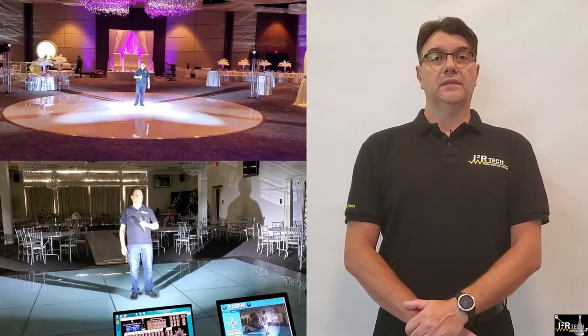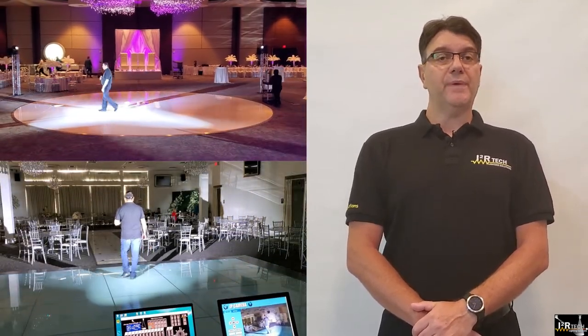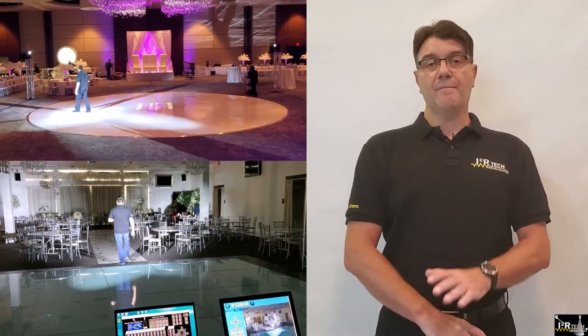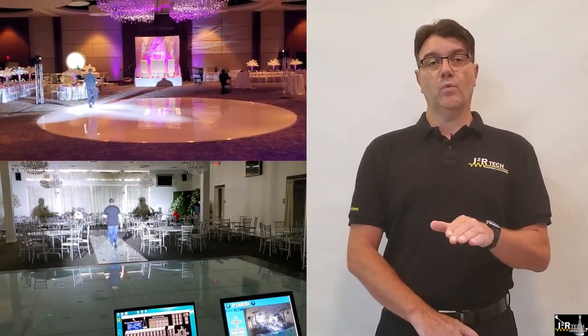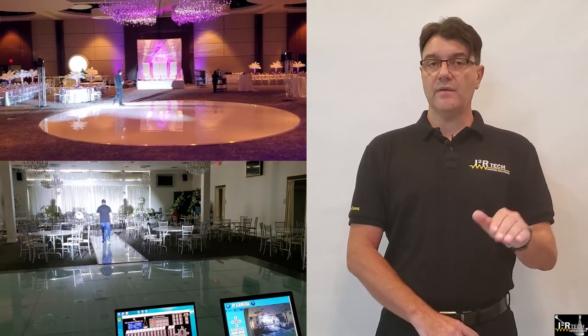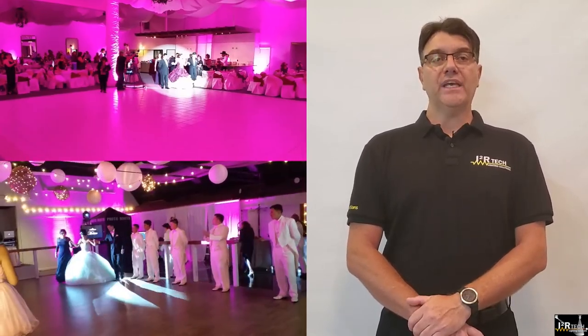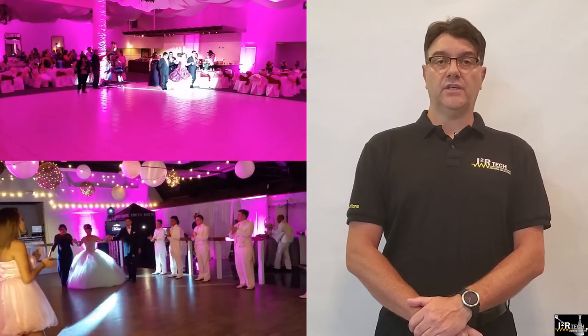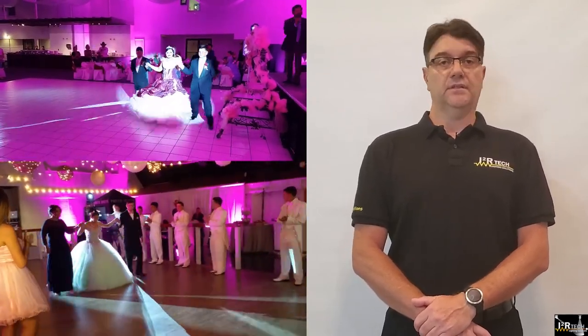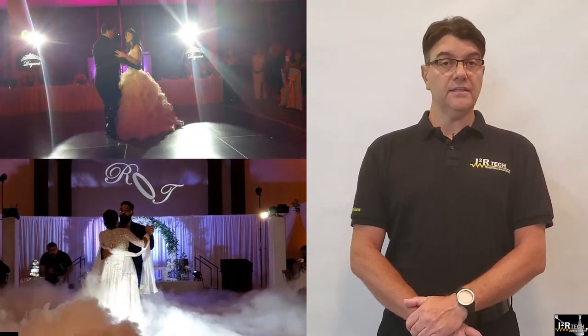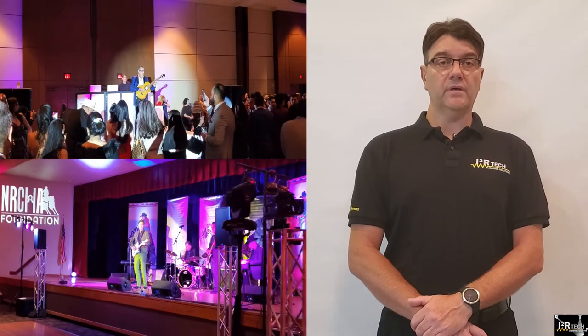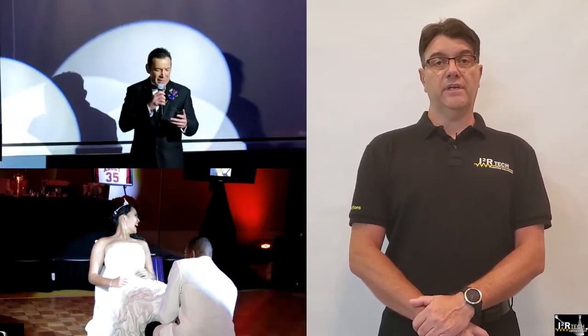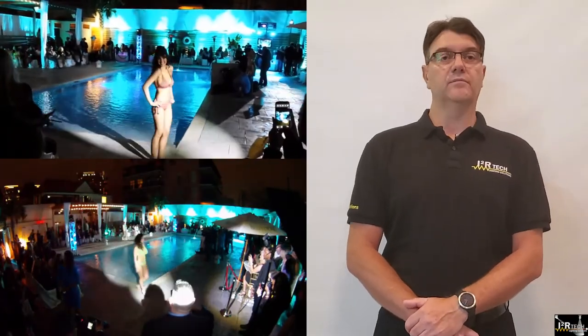The last modality is the follow spot modality, which is best used in applications where a moving target needs to be followed with one or more lights at the same time, using just a single joystick. Applications such as introduction of people making a grand entrance, father-daughter or first dances, an artist or performer on a stage, a person delivering a speech, a model on a catwalk, etc.